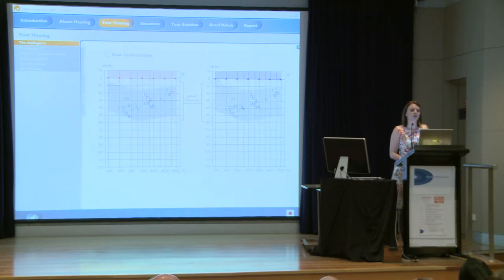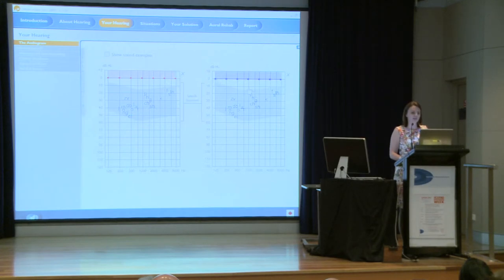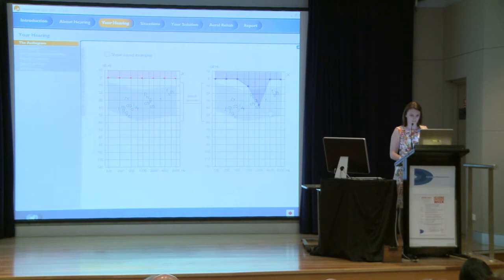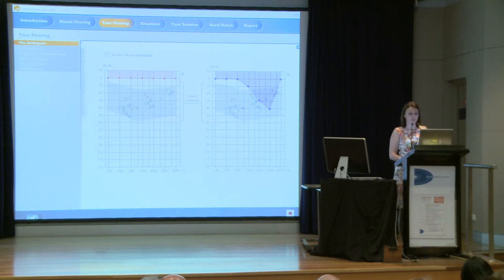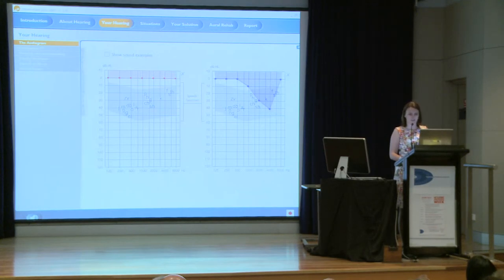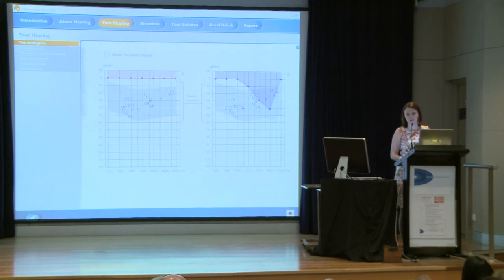When you have noise exposure, long-term it eventually looks very similar to presbycusis. But at the start we often see hearing well within normal limits. Looking at the left ear here, hearing is well within normal limits in the low-pitched tones, and you can see it recovers in the very high-pitched tones. But there's a notch especially around 4,000 Hz, which is a result of noise exposure. This is when we first start to see the damage as a result of noise.